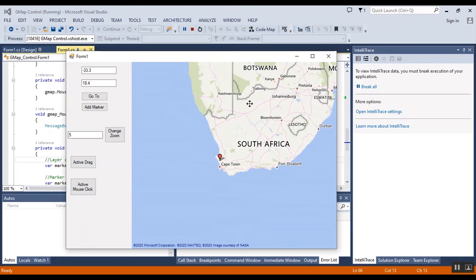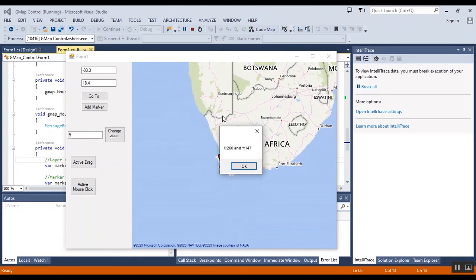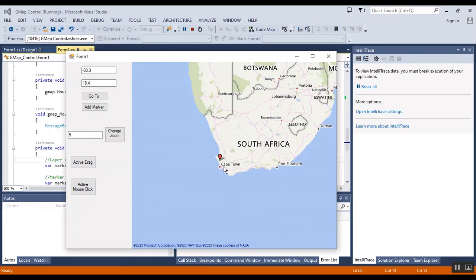And now I want to activate mouse click. When you click, you will face this coordinate. This is the coordinate of the map.